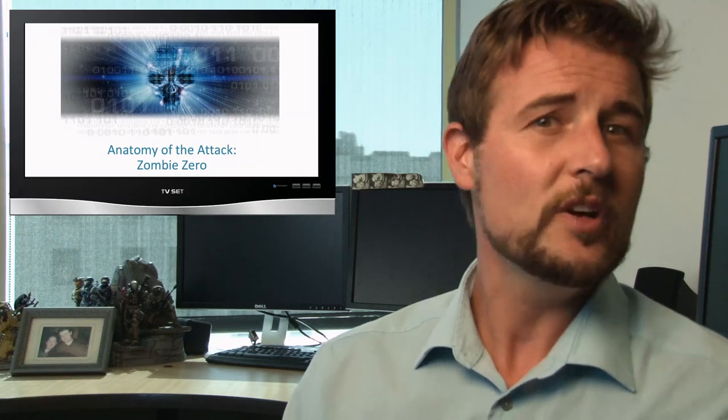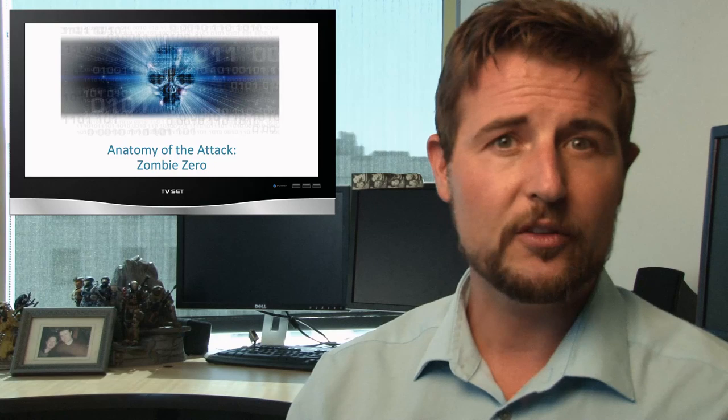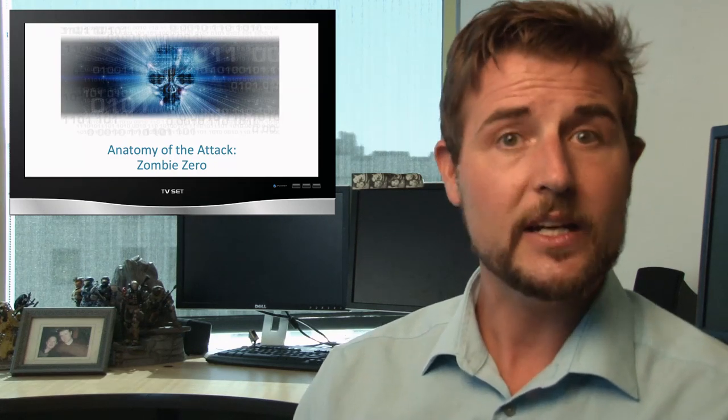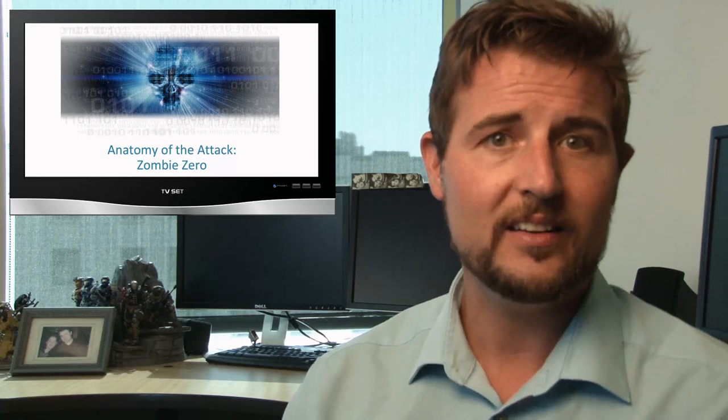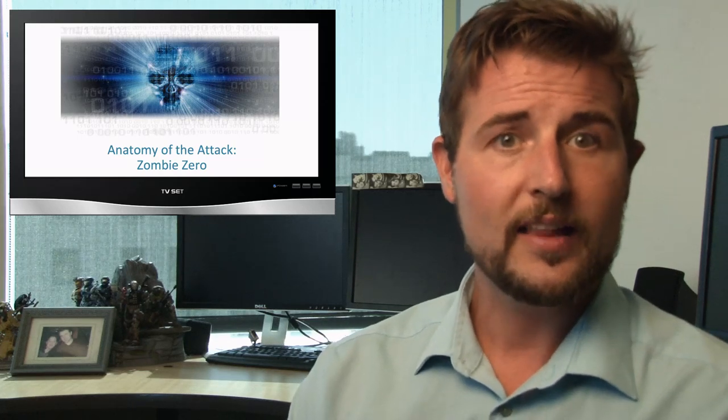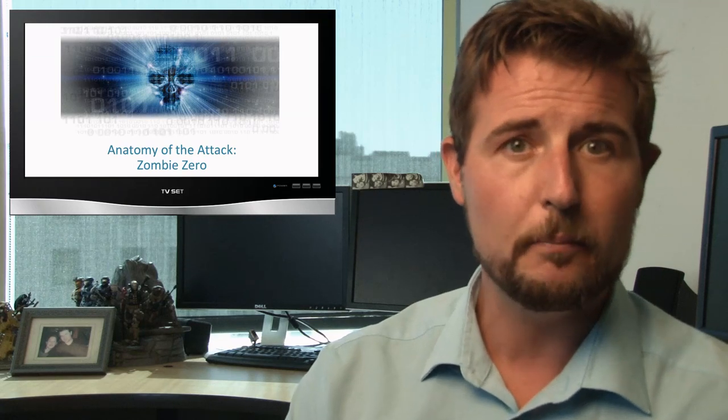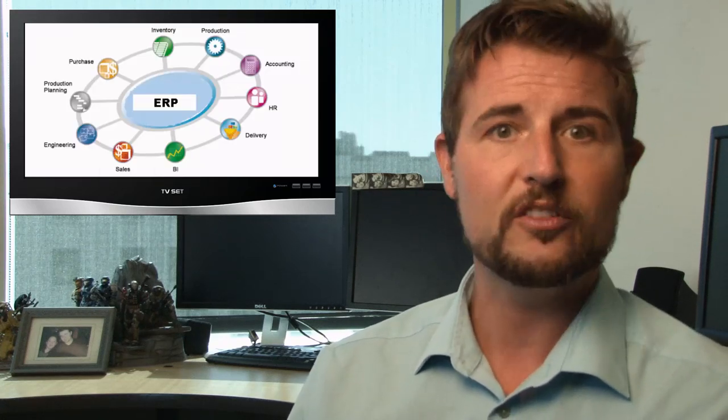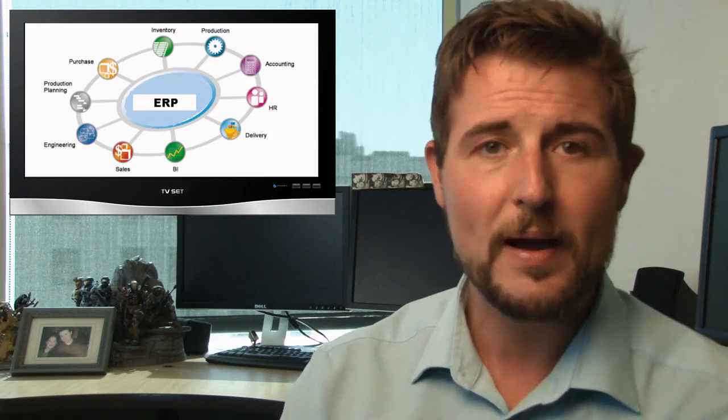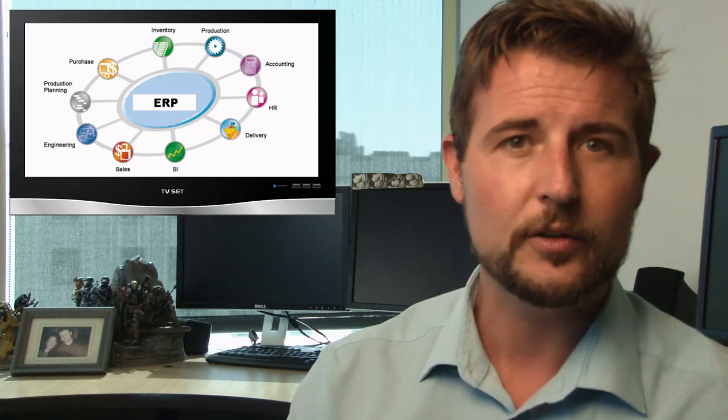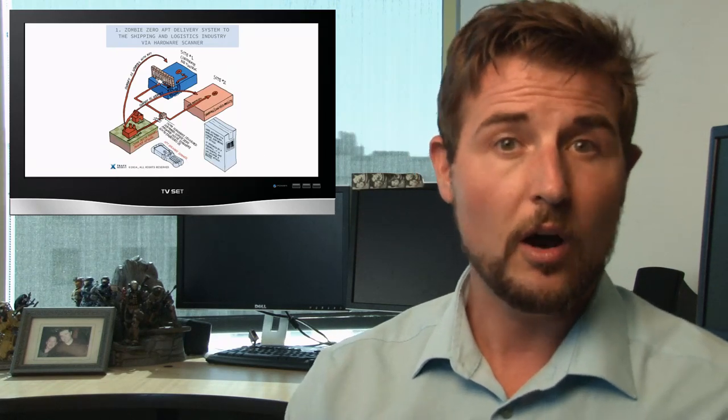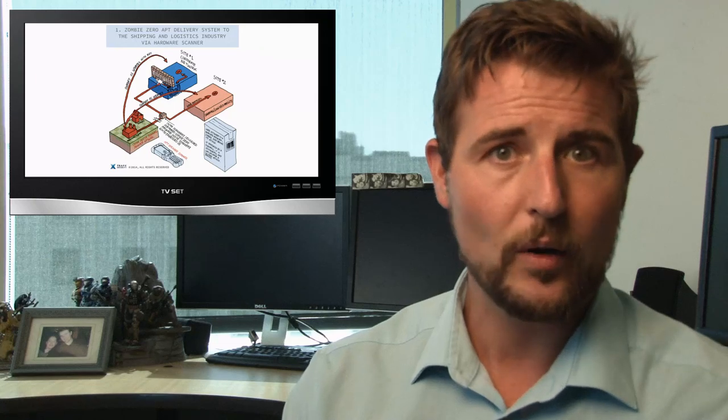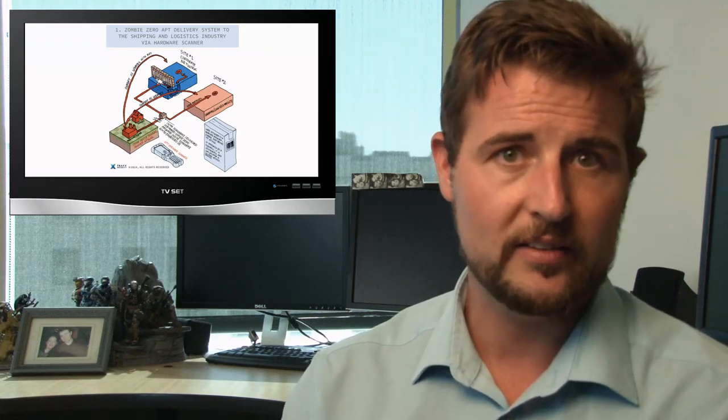During the week, a research company and security vendor called Trapex released a paper outlining a campaign, an advanced campaign, where allegedly Chinese-based attackers infected hardware that was targeted and used in shipping and logistic companies in the U.S. Essentially, they're these hardware scanners. Logistic and shipping companies have these scanners, hardware scanners, where they can scan codes on things that are shipped, and it gives their ERP, or Enterprise Resource Planning system, information about whatever this thing is that's being shipped or handled. Well, Trapex found that a particular vendor's hardware scanners had been pre-infected with malware, as well as the Windows systems that support these scanners.